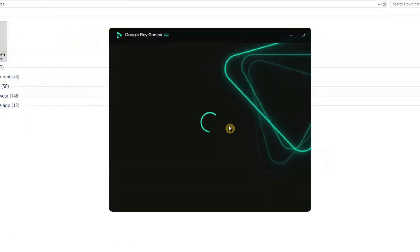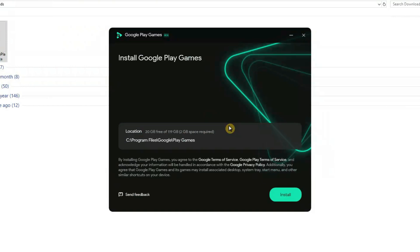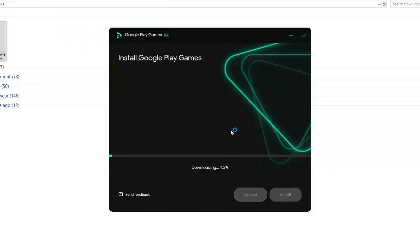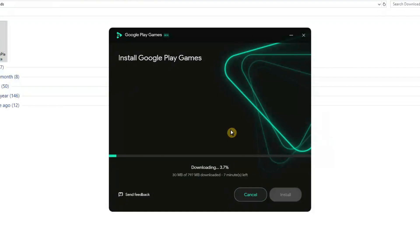A setup window will appear. Click Install, and if a confirmation pop-up shows up, press Yes to continue. The setup will then download the required files. This may take a few minutes depending on your internet speed.